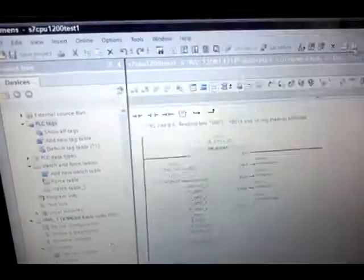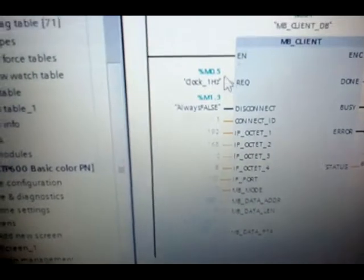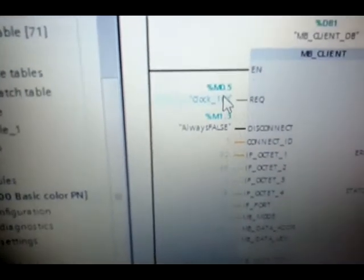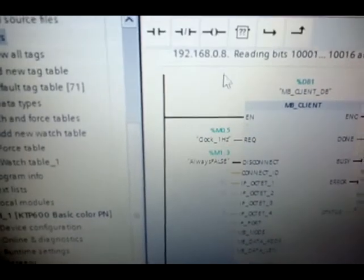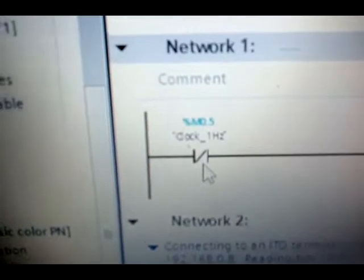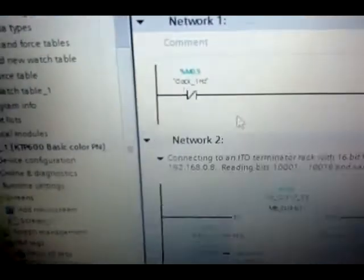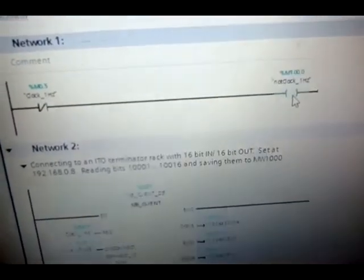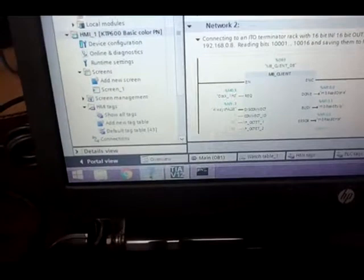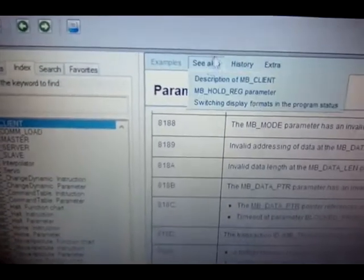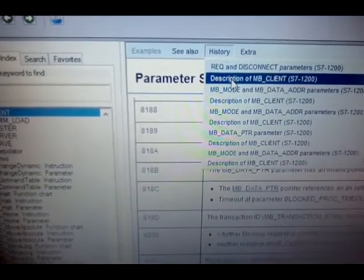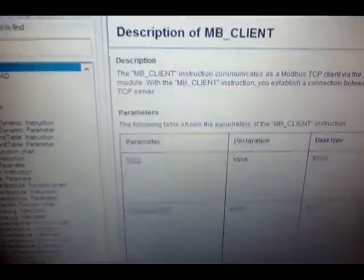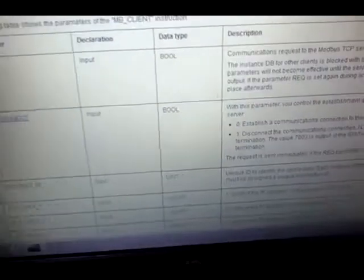And between the PLC and the Modbus TCP, that's Modbus TCP protocol. Here I'm just finding the request using an internal clock bit from the PLC to issue a request every second. Actually, every half a second because I'm using the positive flank. No, actually once every second I get a toggle. I get a request to the Modbus TCP function block.